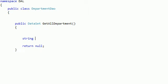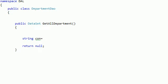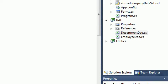First thing, let's make the connection. Define a string to get the connection string — let's call it 'con'. With this connection, we want to get the connection from the application configuration file. As you can see, we've got an application configuration file and we need to get the connection string from there.